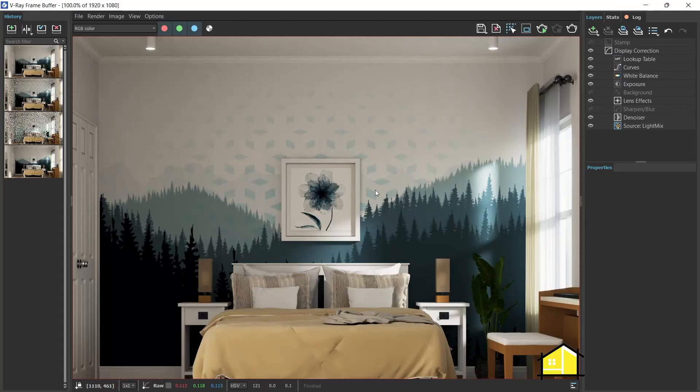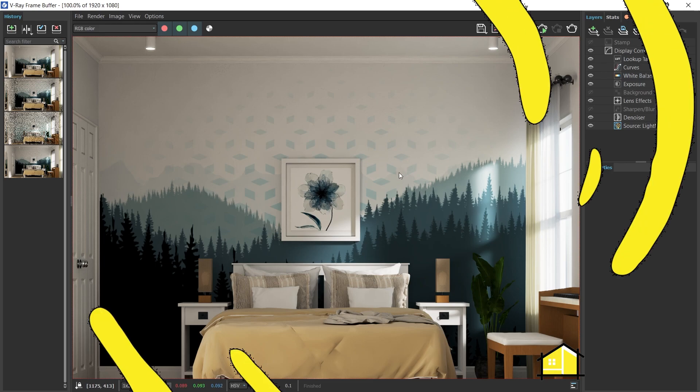Hey guys, in this video I'm going to show you how to use the decal feature and create this cool new wall pattern in V-Ray for SketchUp. Let's go.